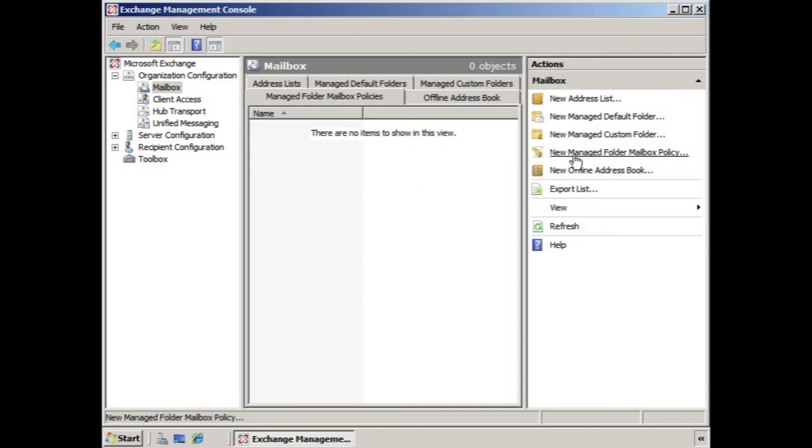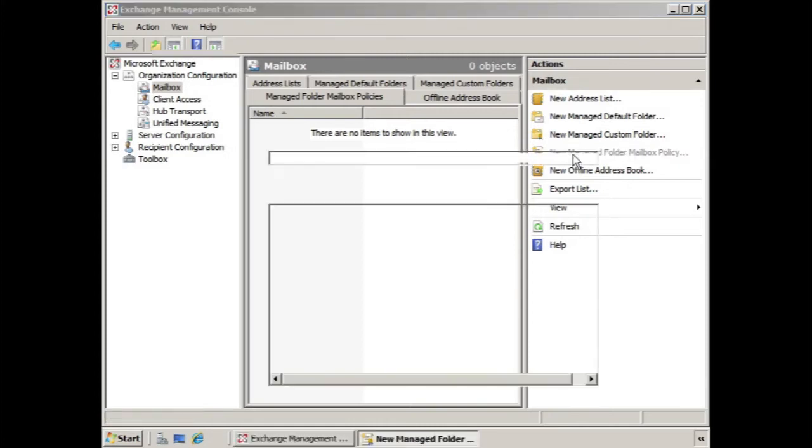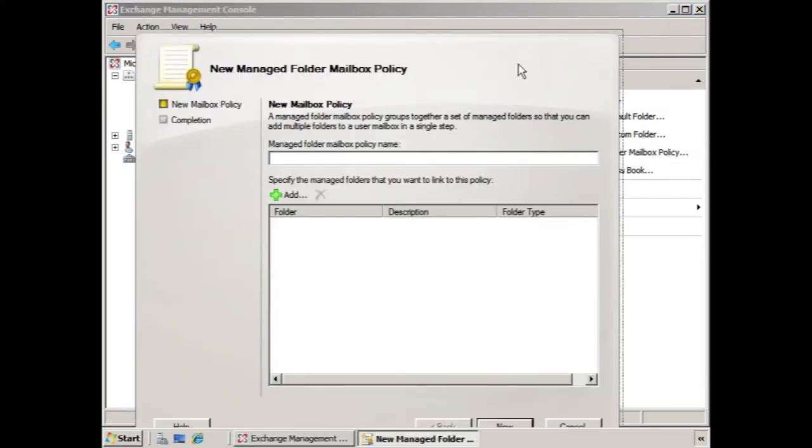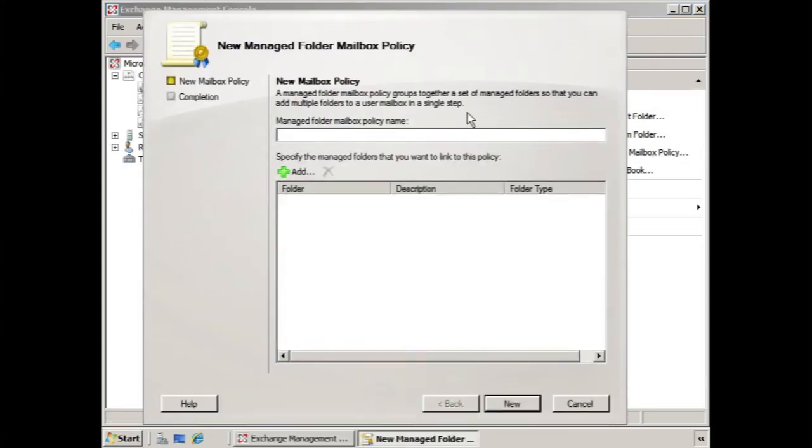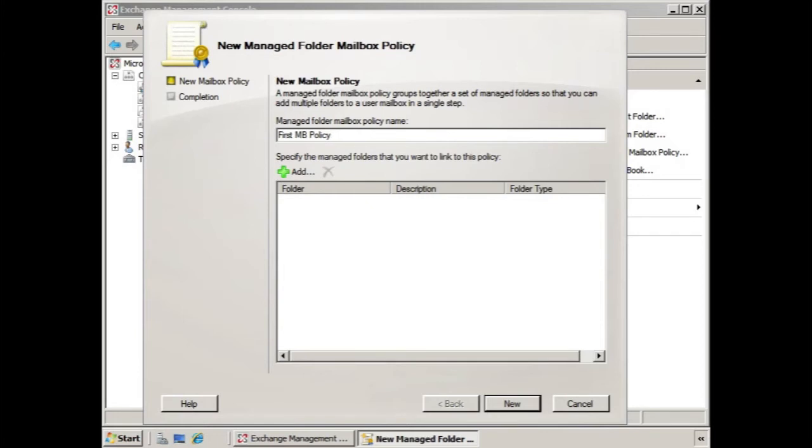So to do that we'll use the wizard, the new managed folder mailbox policy wizard, and we'll start with a name. Let's just call this one first mailbox policy. Now in this case, you notice there's not really much we can do here. We give it a name,